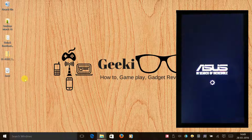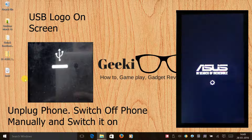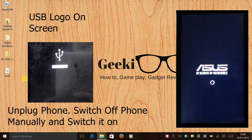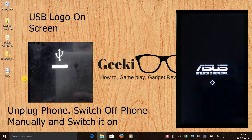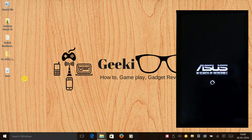Some people might see the USB logo on their screen. If that happens, all you need to do is unplug your USB cable from your laptop and manually restart your phone — your phone will be fine.